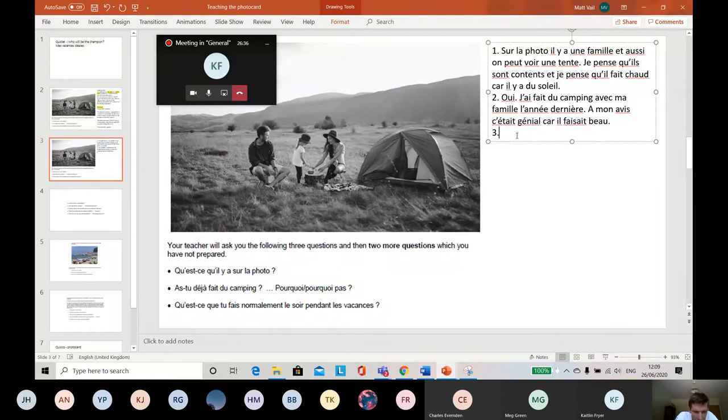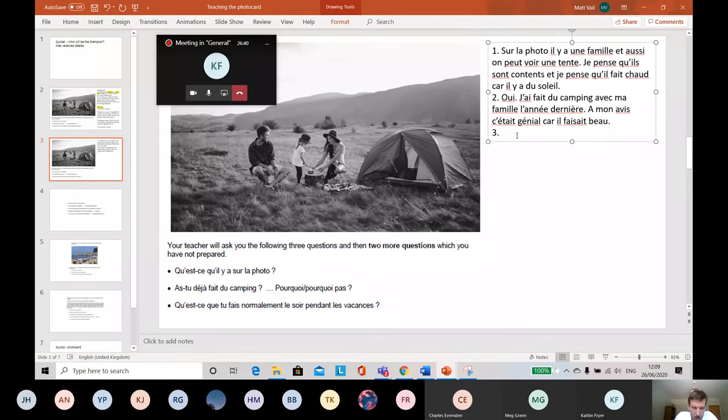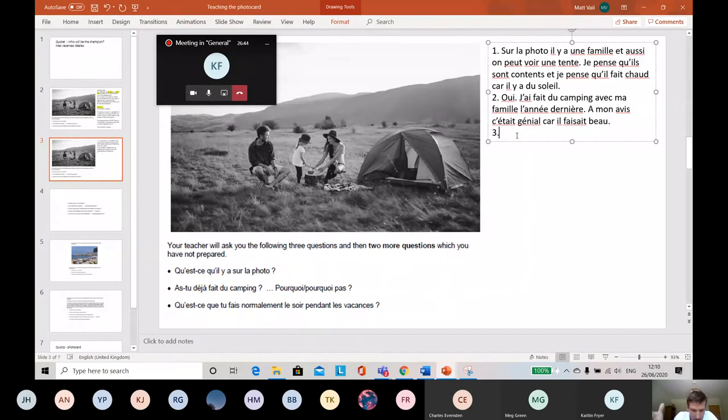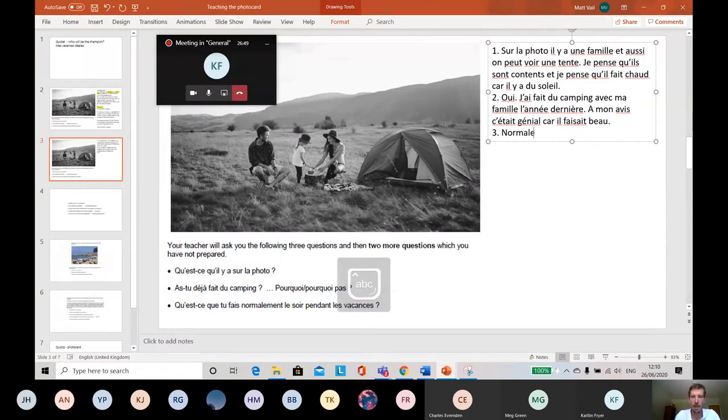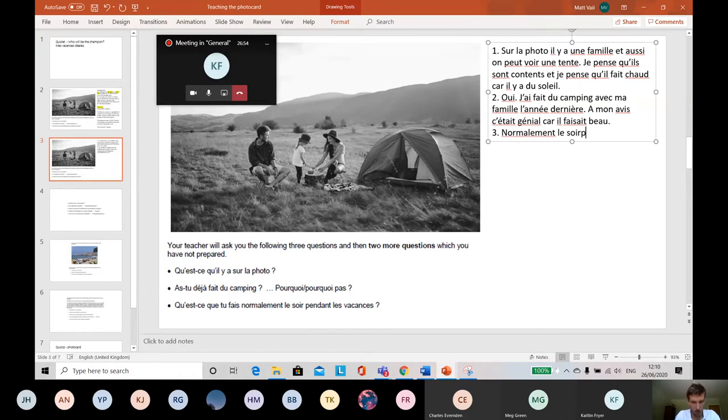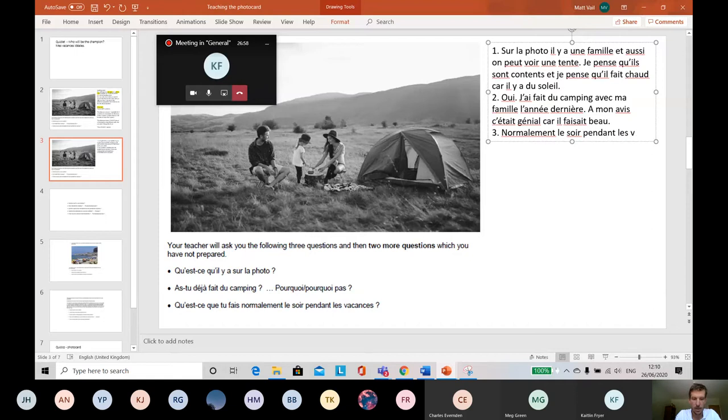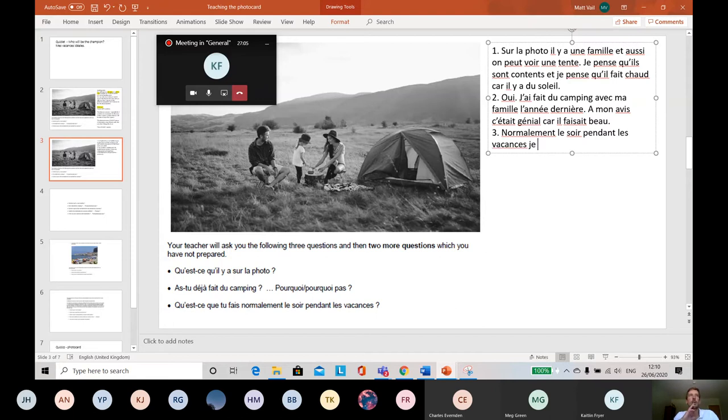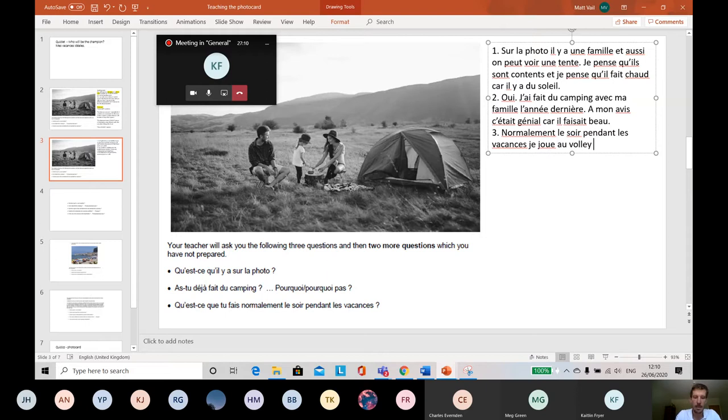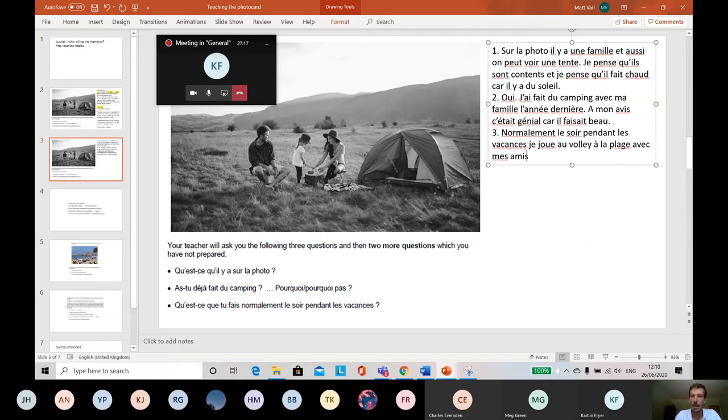Answer three. Qu'est-ce que tu fais normalement le soir pendant les vacances? So qu'est-ce que, what, what do you normally do le soir, the evening, during the holidays? This is a present tense question. So let's use the normalement. Normalement, I can use some of the question le soir pendant les vacances. Why not? Let's use some of the question pendant les vacances. So normally, in the evening, during the holidays, je, what do I do? Je, I don't know, je joue au volley à la plage. Why not? I like a bit of volleyball in the evening. À la plage avec mes amis. That's quite a nice thing to do.